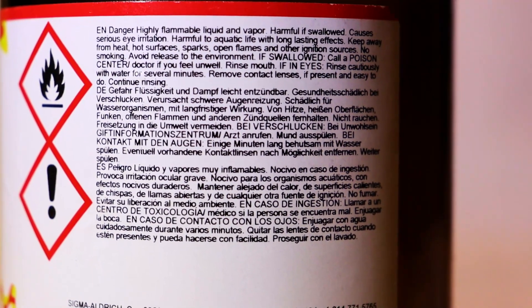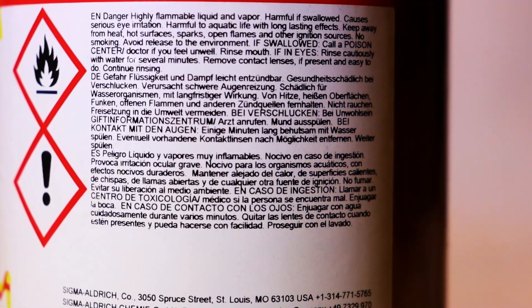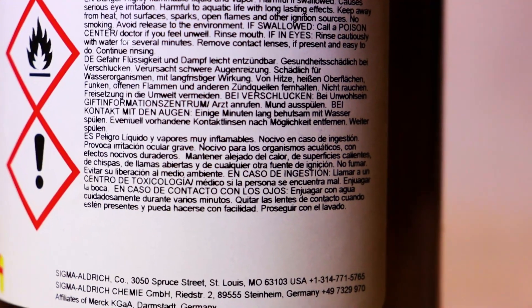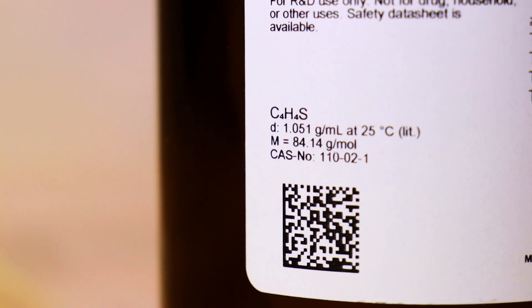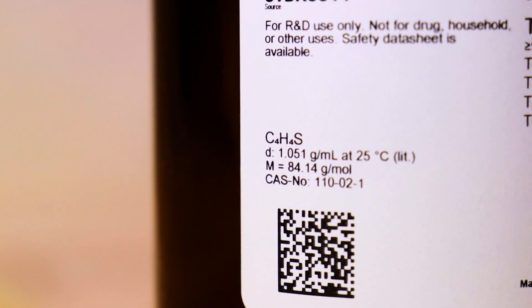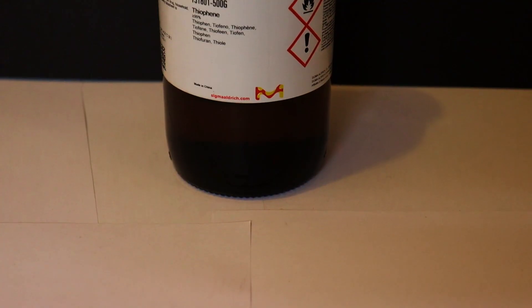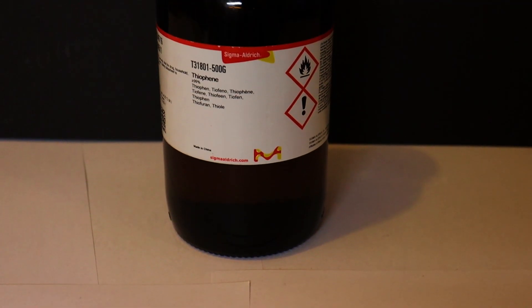Hello guys, welcome back to our channel. Today's video will be about a heterocyclic sulfur compound, thiophene.